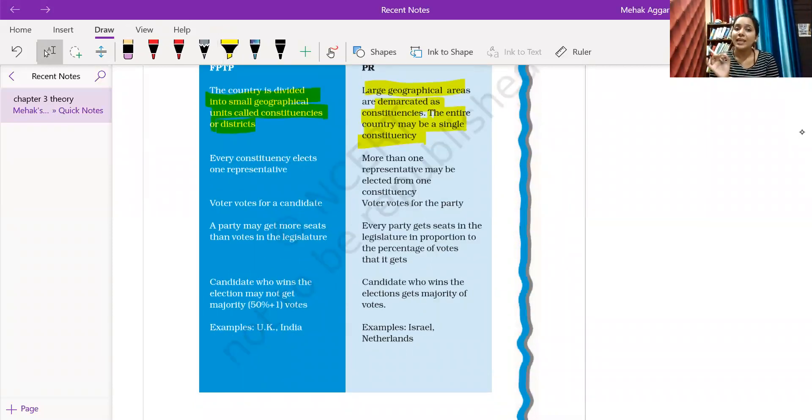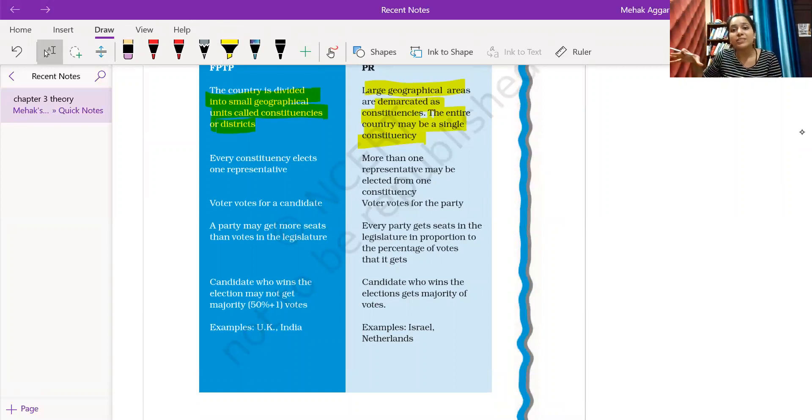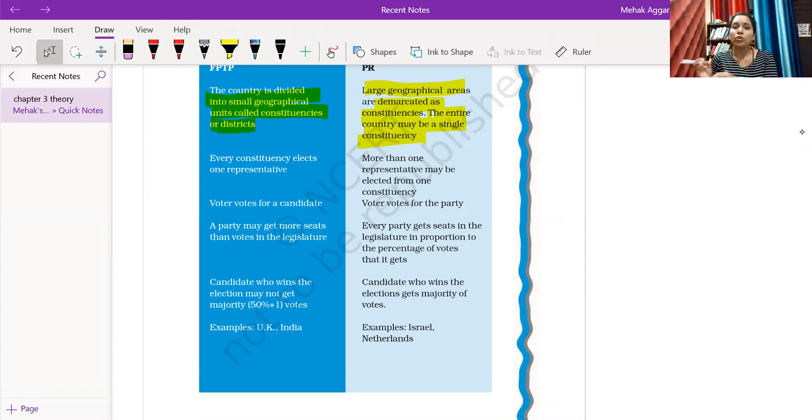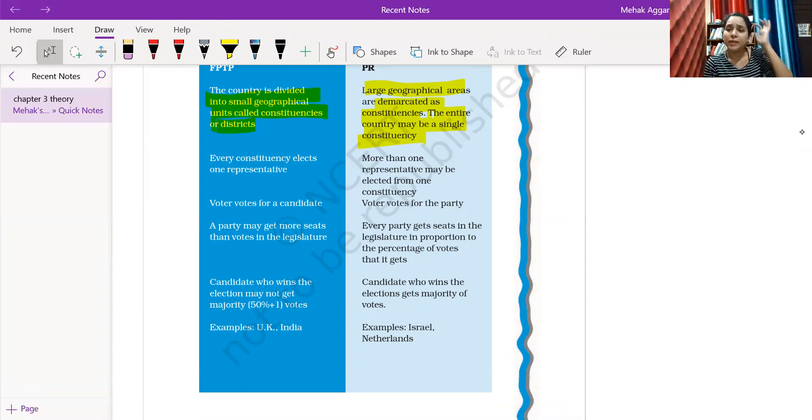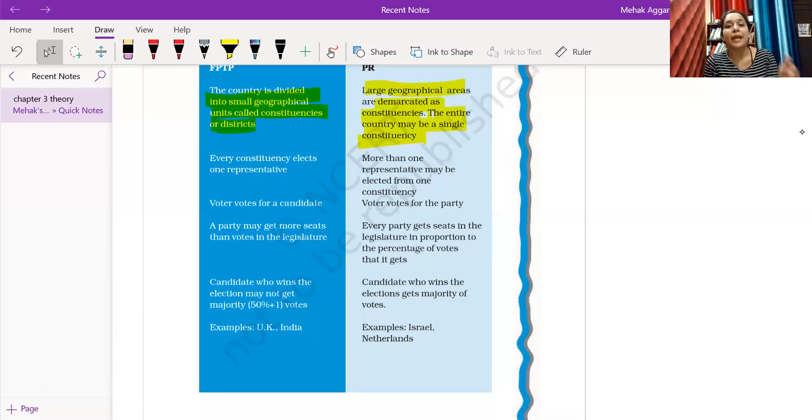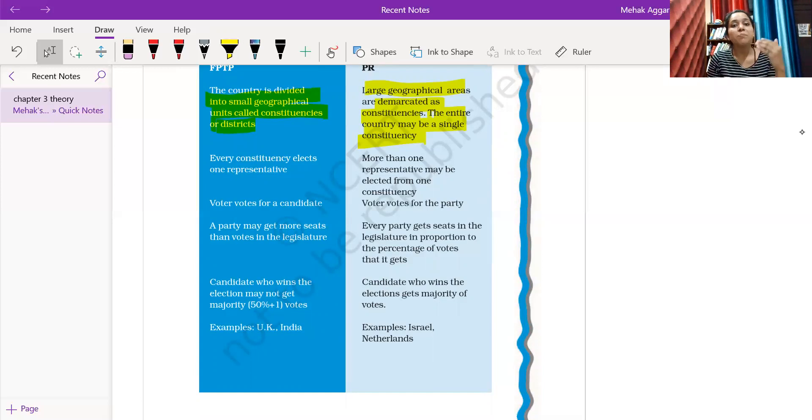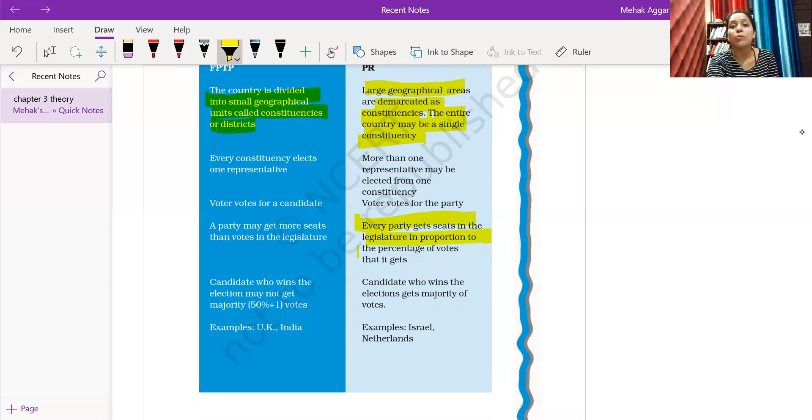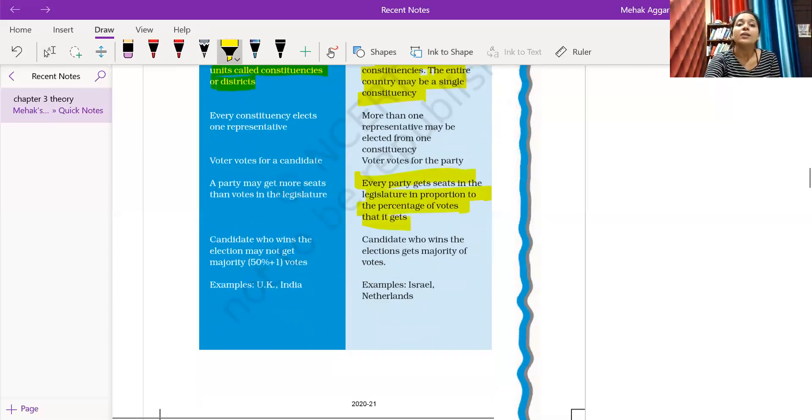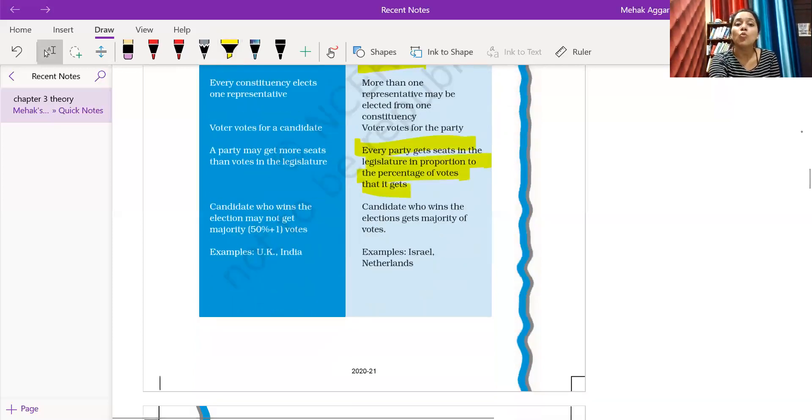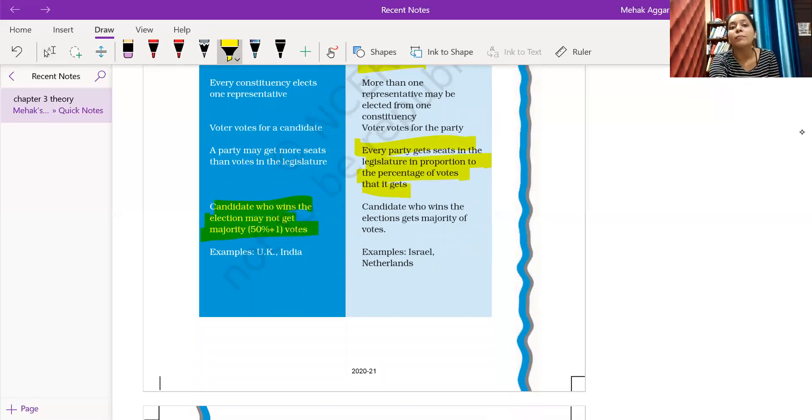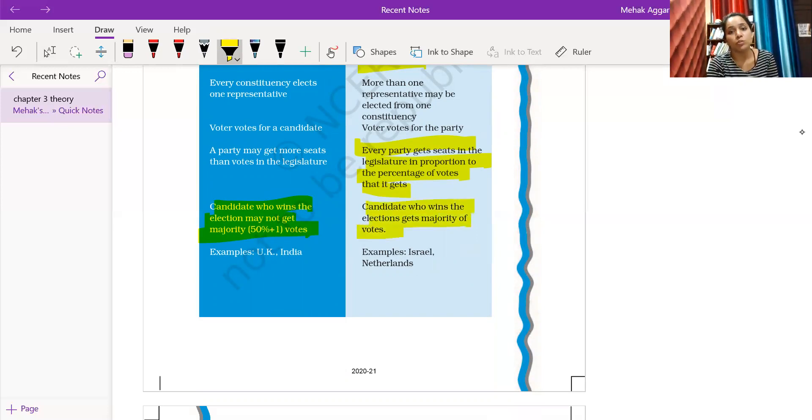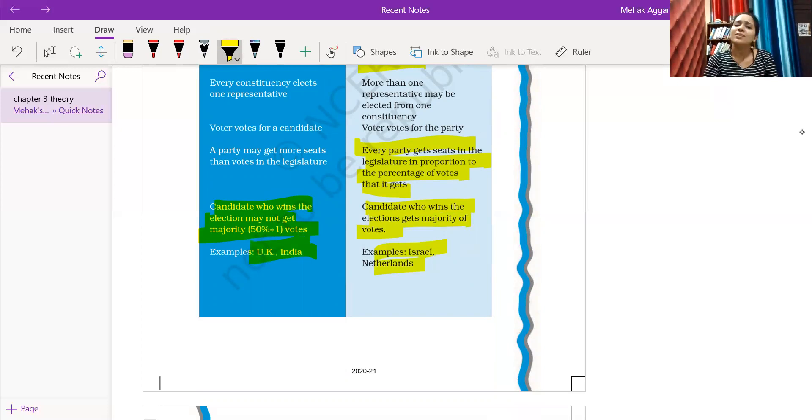Every constituency elects one representative. More than one representative may be elected from one constituency. Voters vote for the candidate versus voters vote for the party. A party may get more seats than votes in the legislature versus every party gets seats in the legislature in proportion to the percentage of votes it gets. Candidates who win the election may not get 51 plus percent votes versus candidates who win get majority of votes. Examples: UK or India versus Israel and Netherlands.